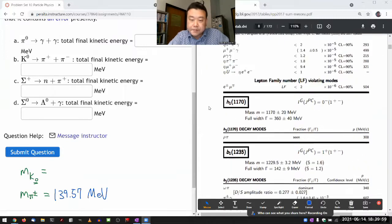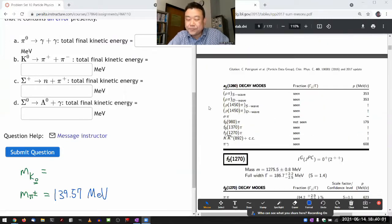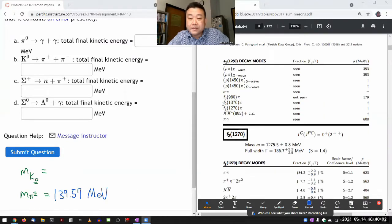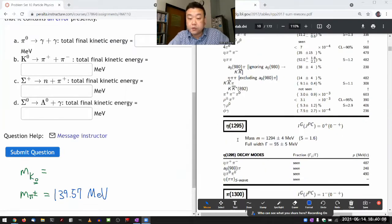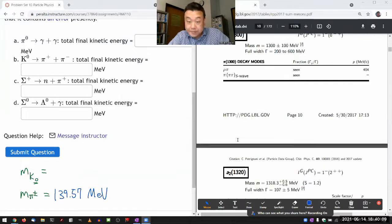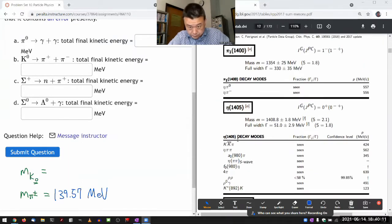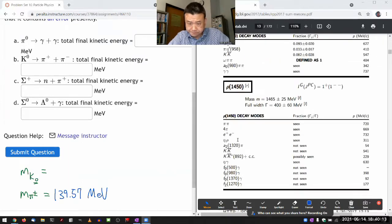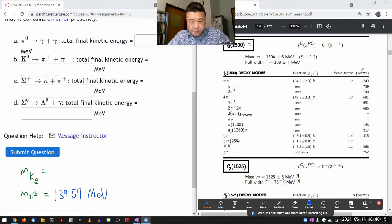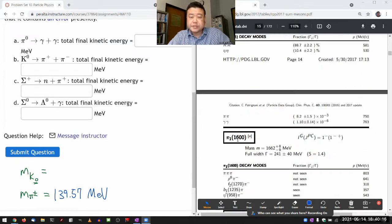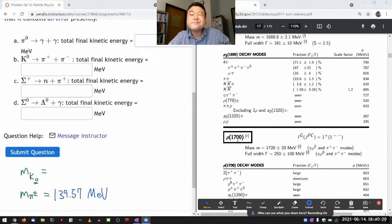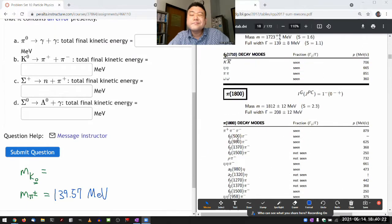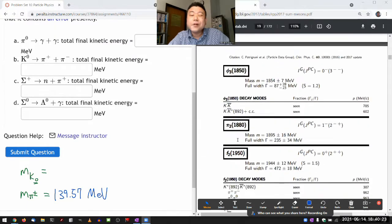They are listing mesons by their quark composition. All these mesons have only up and down quarks — no strange quarks.